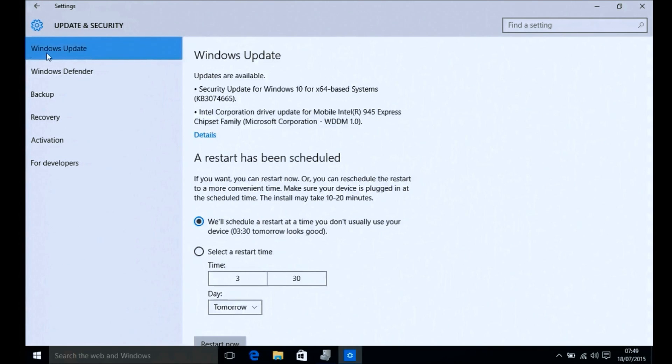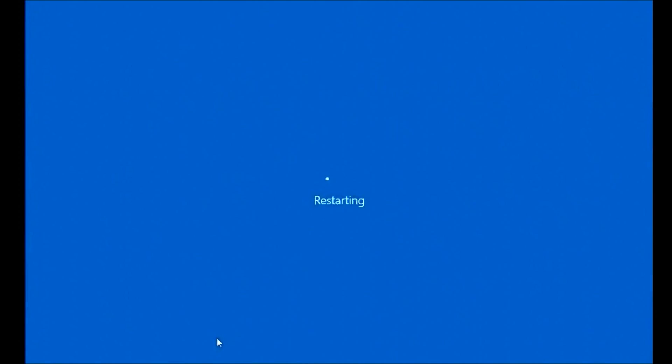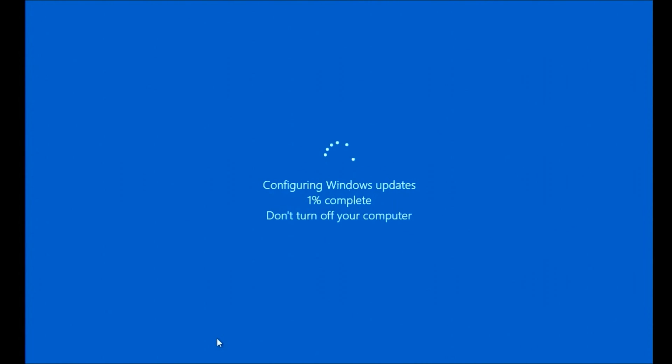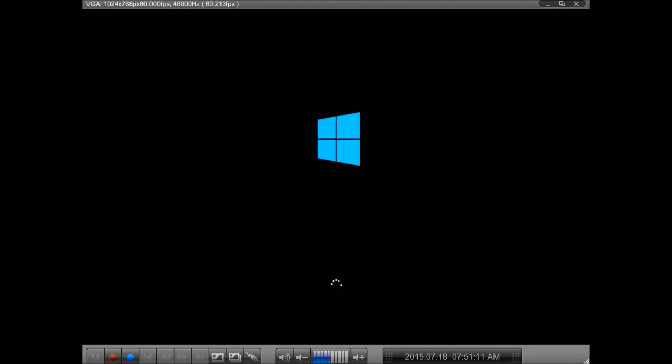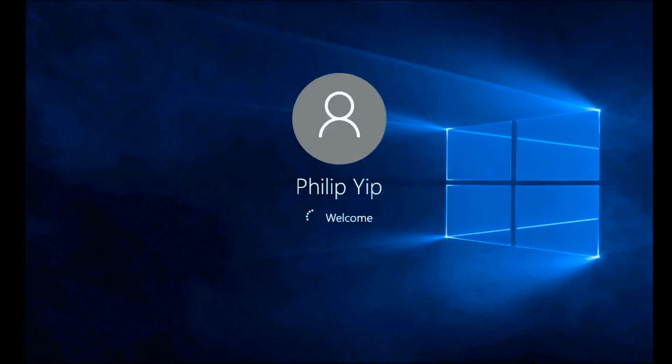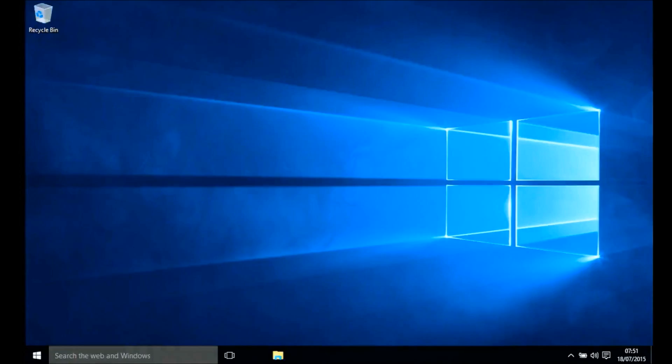It will restart tomorrow at 3 in the morning, but I want to restart now, so I'll just select restart. As normal, Windows will begin to apply and configure the updates and it will restart. Once you restart, it will configure the updates and then log you in.